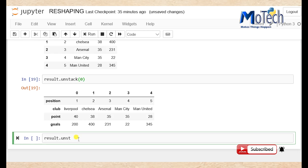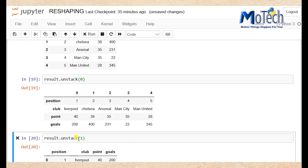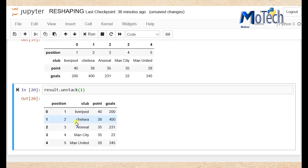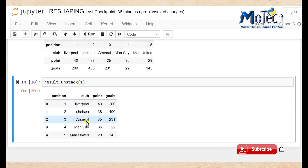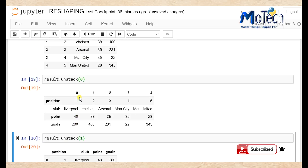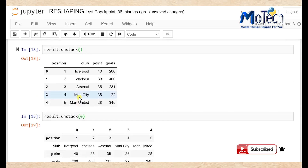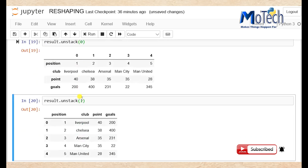So result dot unstack — in the bracket pass one. This is unstacking by level number one. Now you can see our dataframe is simply back as it was at the origin.